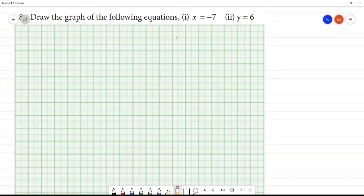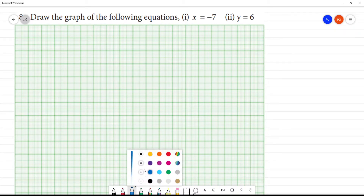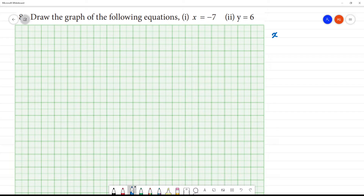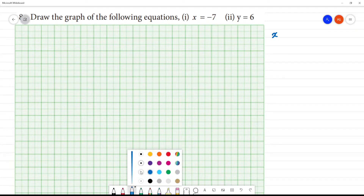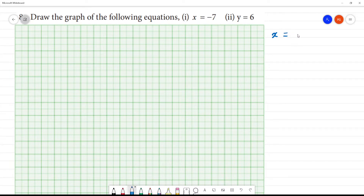Draw the graph of the following equation. First, x is equal to minus 7. So, we are fixing the value minus 7.